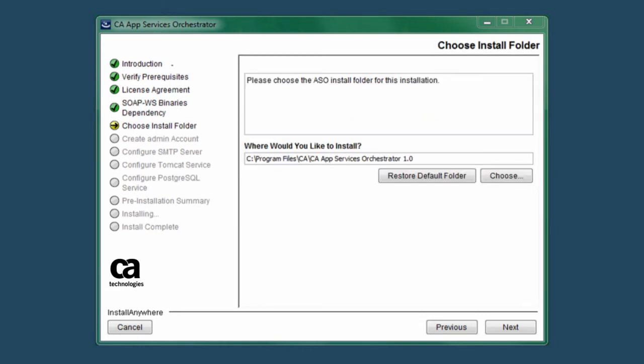The following screen is for choosing the installation folder for CA ASO. The default location is in the backslash Program Files directory on your default drive, usually C colon, but you can choose a different drive and directory location if needed. Clicking the Choose button opens Windows Explorer to make choosing the installation directory easy.